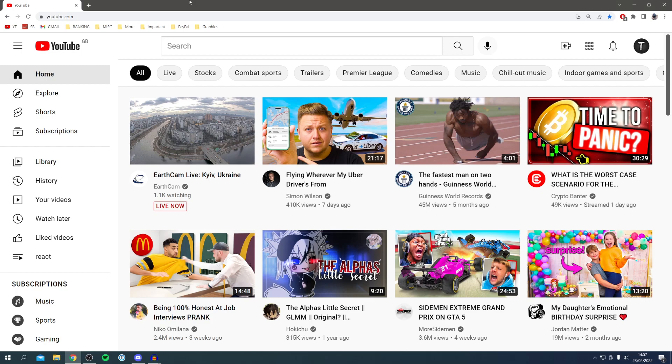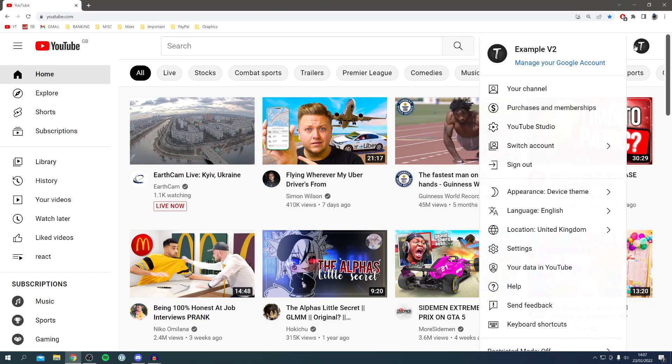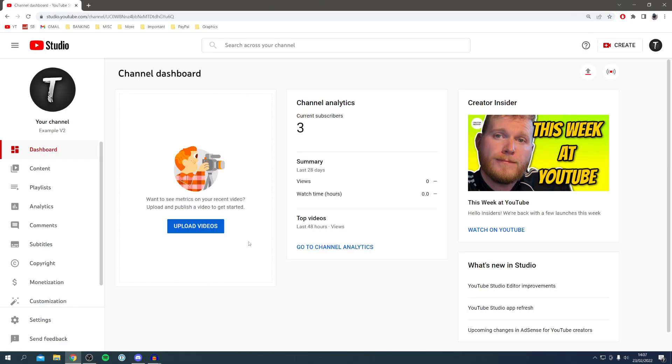YouTube Studio is where you can check out all your analytics, where your videos are, and where you can basically do everything for your channel. All you want to do is come to the bottom left where you've got Settings with a cog icon - click here.